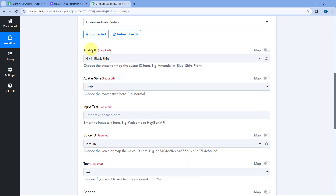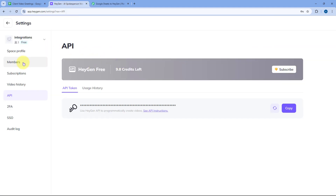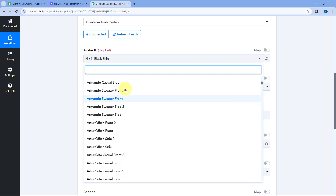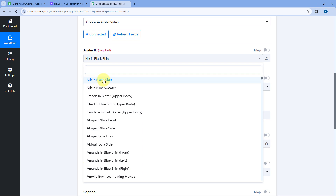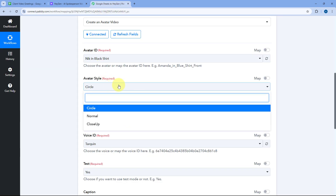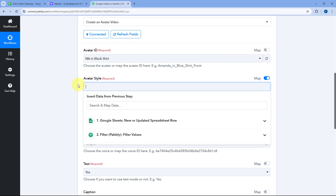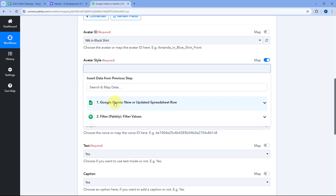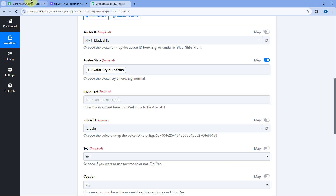After making the connection, the first thing it asks is the Avatar ID. From the drop-down, you can see all the avatars offered by HeyGen, including any custom avatars you've created. Select the avatar you want to use — let's select Nick in black shirt. Then it asks for avatar style. We have entered the avatar style in our Google Spreadsheet, so we'll turn the mapping button on, clear the default response, and from the Google Sheets responses, select and map the response of 'avatar style'. Whatever style is selected in Google Sheets will be used to create the video in HeyGen.